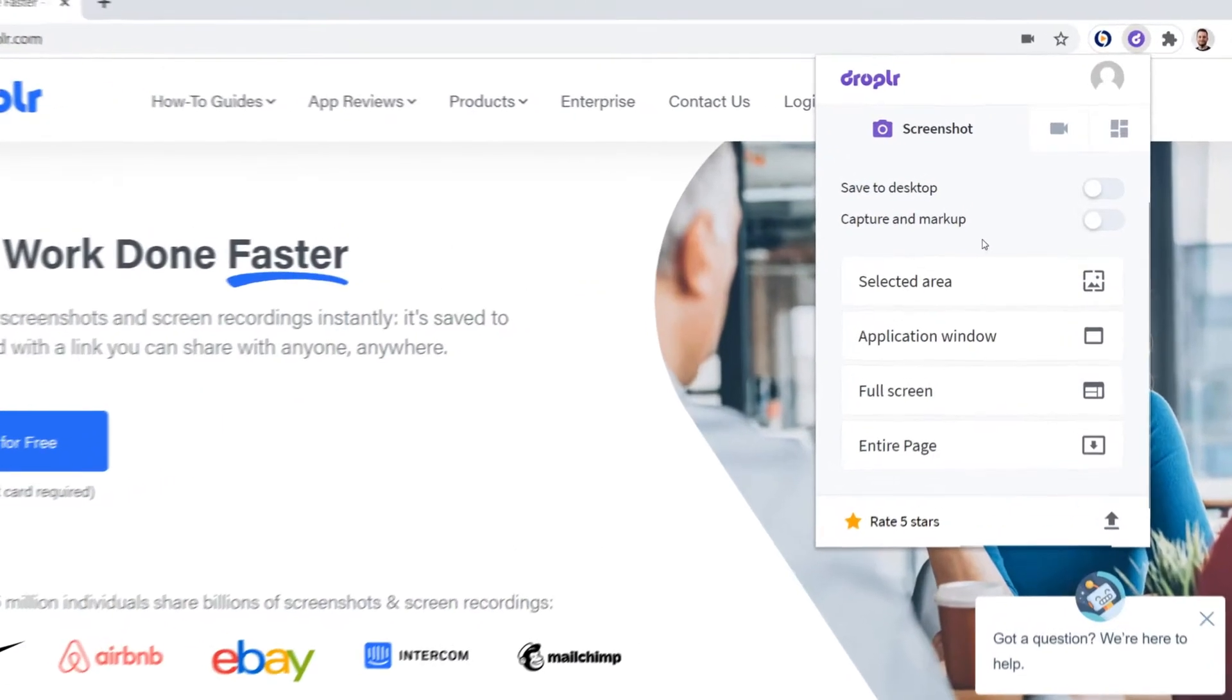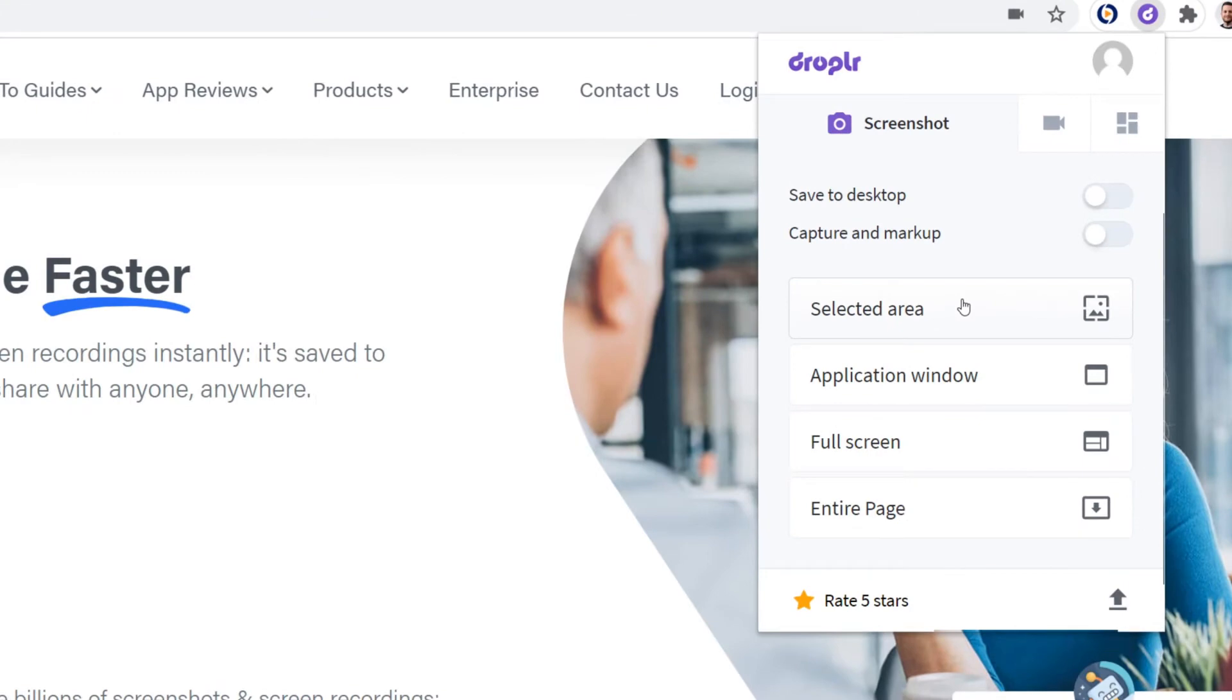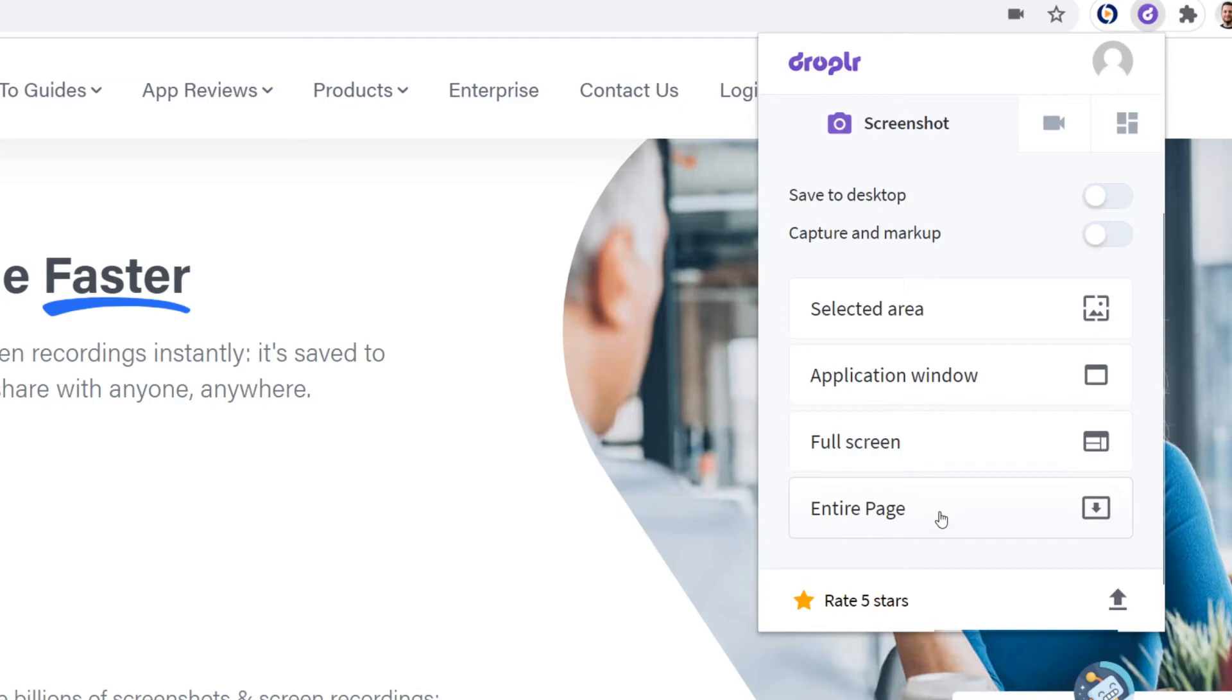For screenshots, you can take a picture of the selected area of your screen, an application window, full screen, or the entire page.